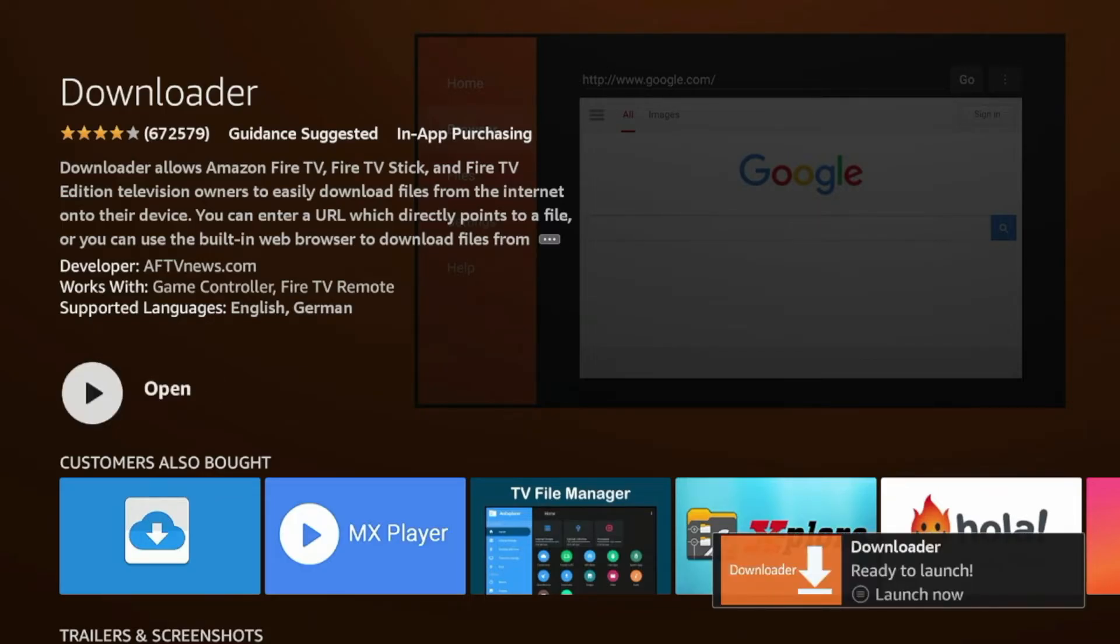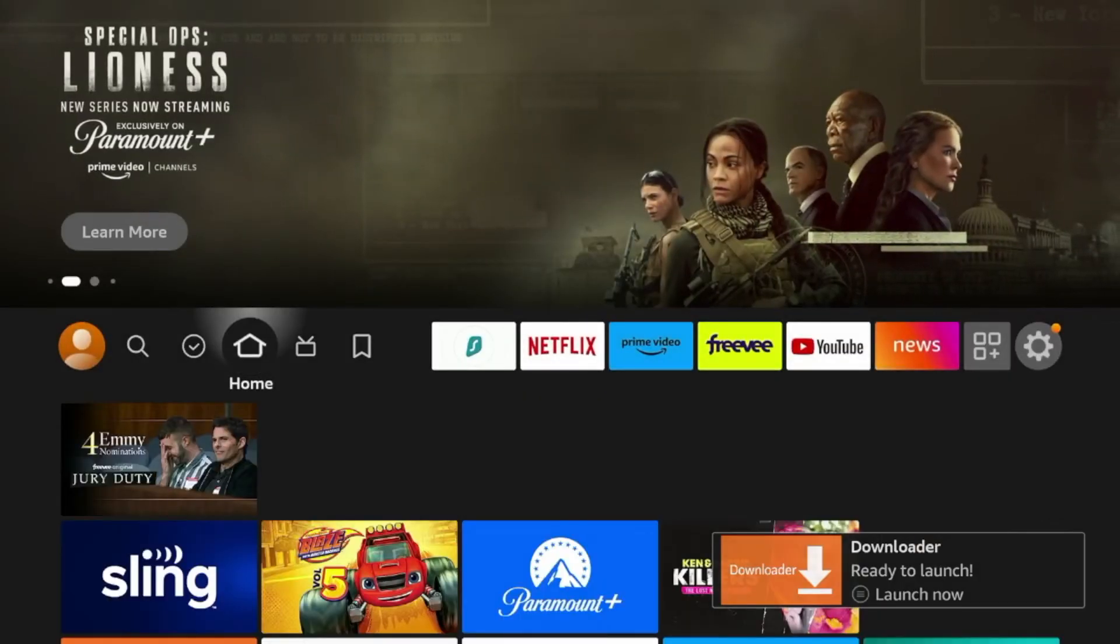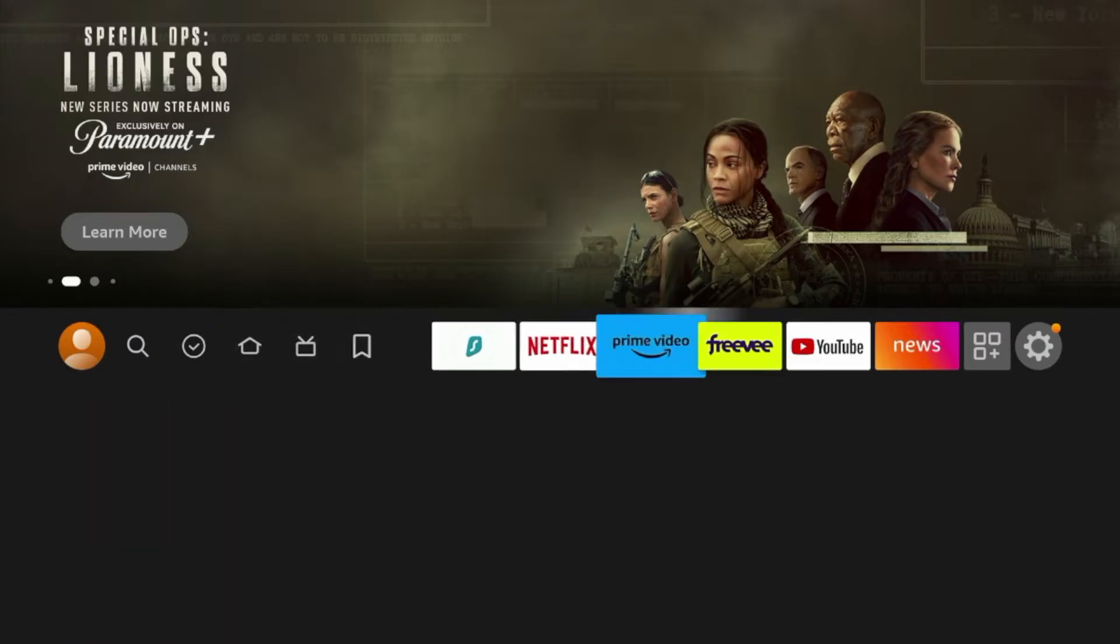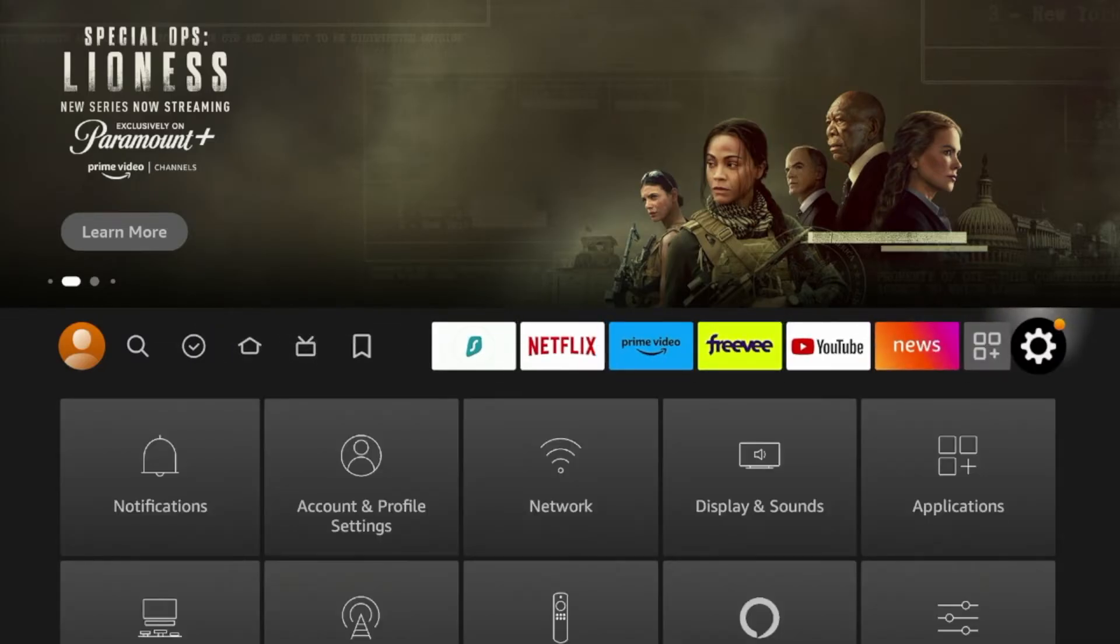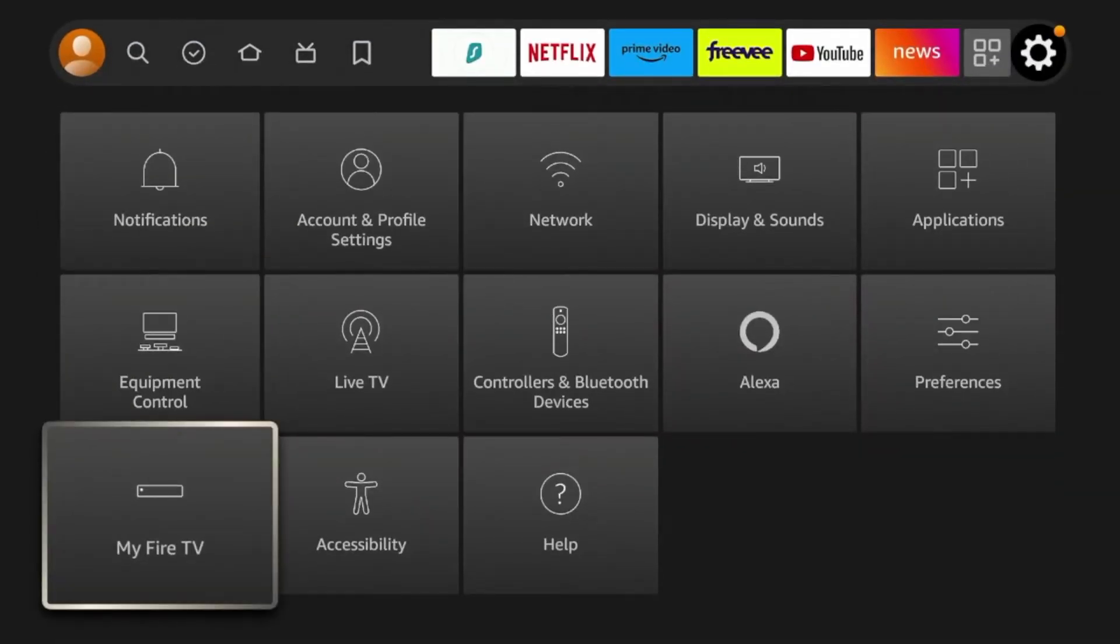And after downloader has installed before launching the app, we need to hit the home button on a remote and change a few settings. So make sure you hover over the settings icon here from the home screen. Scroll down and click my Fire TV.